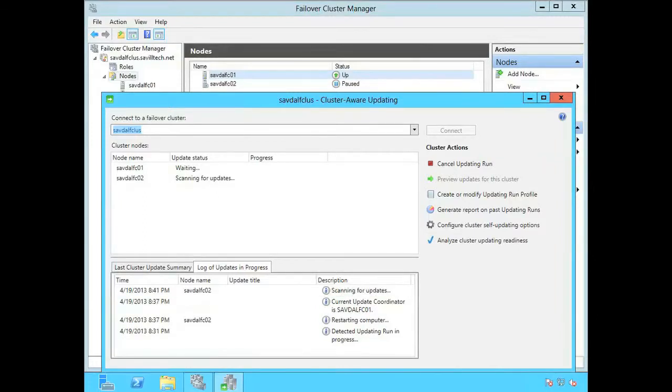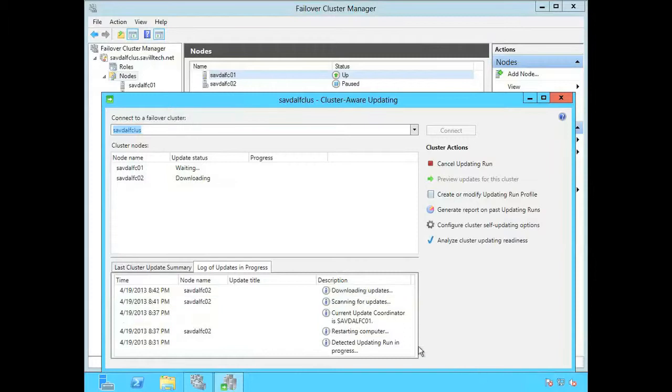Now it's going to scan again. It's going to say well are there any others that now apply because I installed those other ones. And yes there are. So it's downloading them. It's going to repeat that process again.